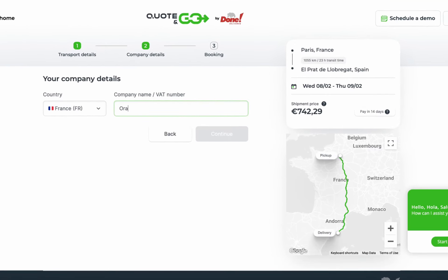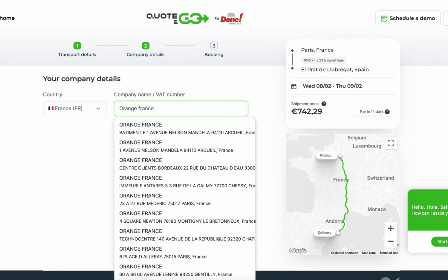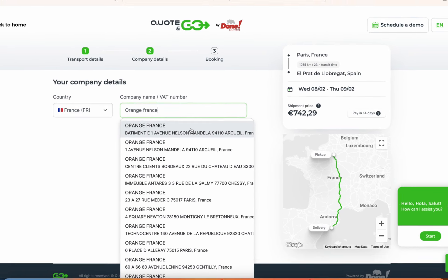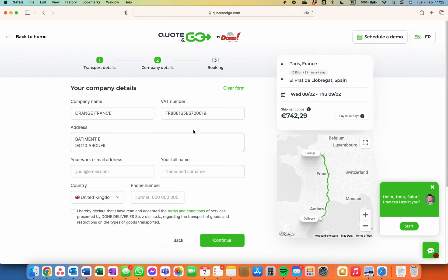In the next step, provide the company details. Fill in the company name or the VAT number. The form will be automatically filled out with your company details. Otherwise, you can manually fill it out.